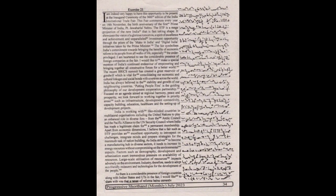Apart from economic dimensions, I believe that a fair such as IITF provides an excellent opportunity to introspect on challenges, integrate minds and prepare strategies for the mammoth task of nation building. As India strives to become a manufacturing hub in diverse sectors, it needs to increase its energy resources without compromising on the environmental aspects.